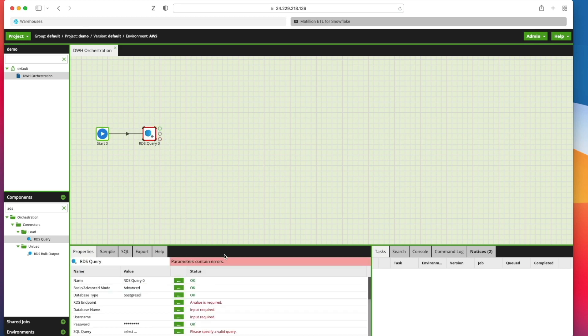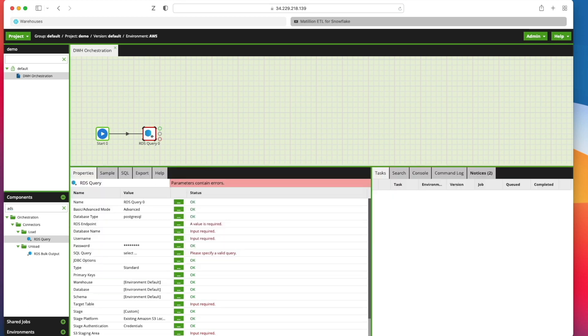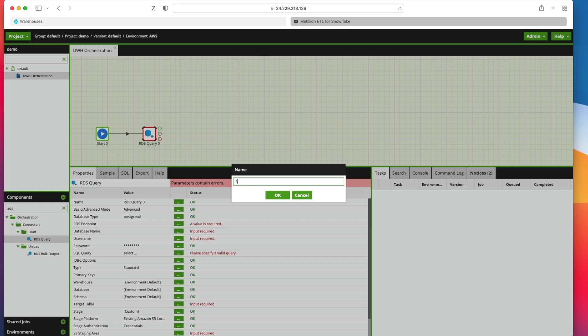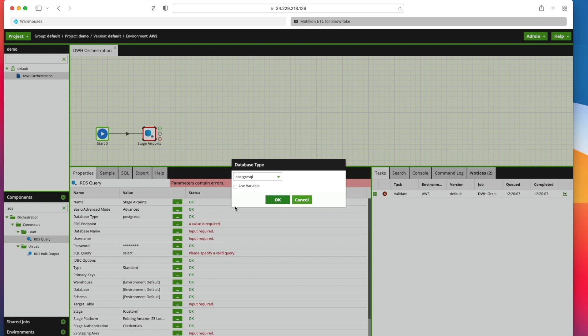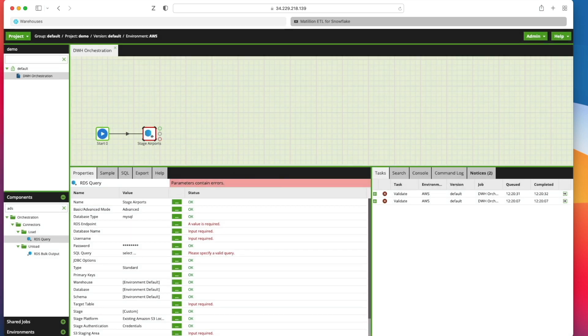Now there's lots of parameters down here that we need to complete those values for next. The first thing that we need to do is that we need to give it a useful name and I'm going to call it Stage Airports. Notice that's pretty helpful in terms of telling you where you need a value or input required. So it is pretty intuitive from a UI perspective as well. So next I'm going to change the database type. You can see it's defaulted to PostgreSQL. I'm going to click in here. I need to use MySQL and I'm going to click OK.